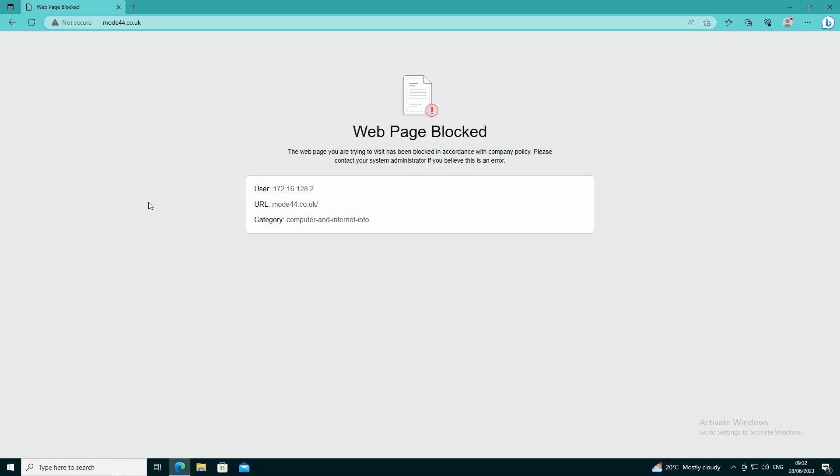So that's very quickly that's how you create a profile, start to block stuff that you want to prevent people from going to, but also additionally how you allow certain sites within a category. That's it nice and sweet, just over 10 minutes. We'll see you for the next one.